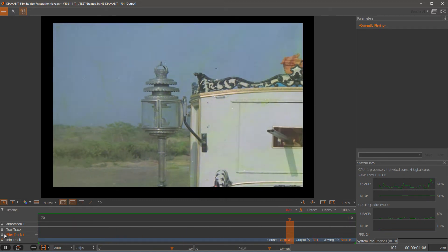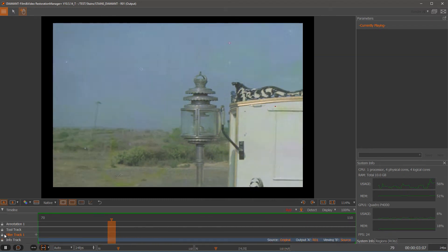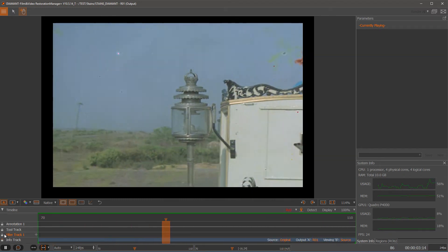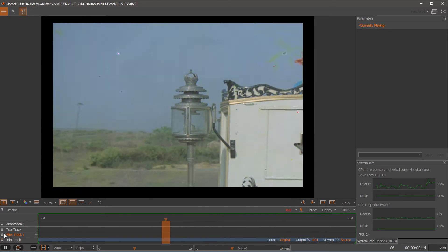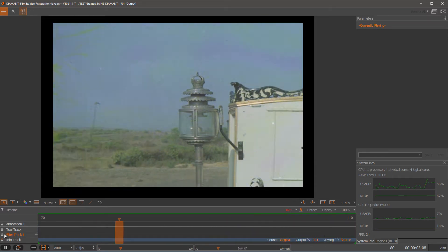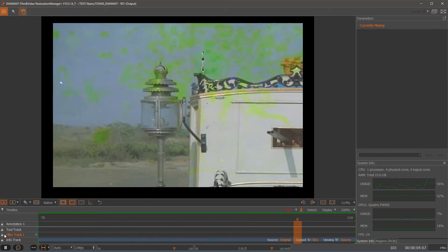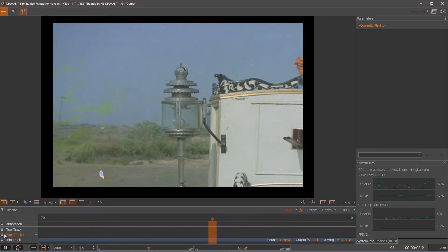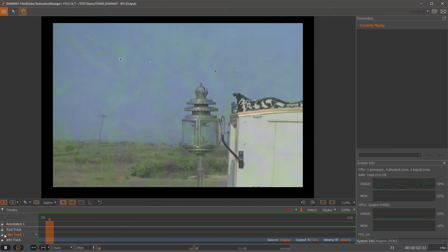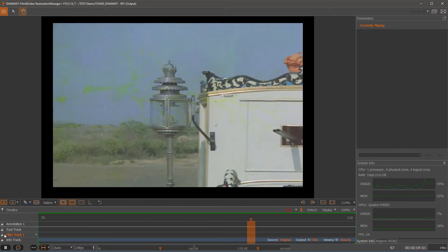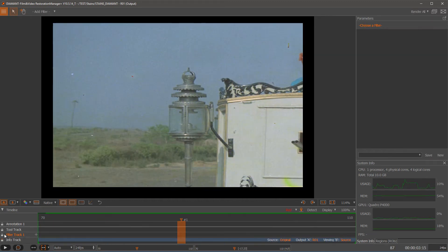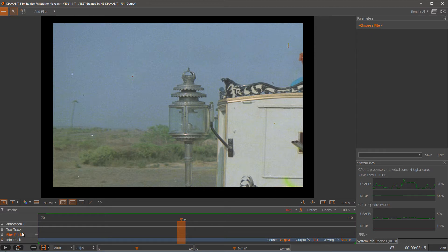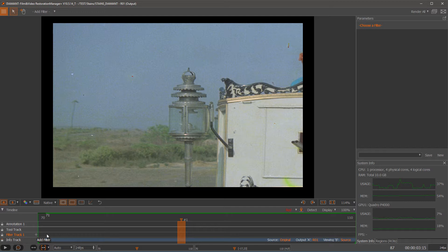In this case we have this heavily green stained material which we want to enhance and reduce the green stains. To deal with such things we have a new filter in 10.5 called stain. So let me put in this filter on the timeline.